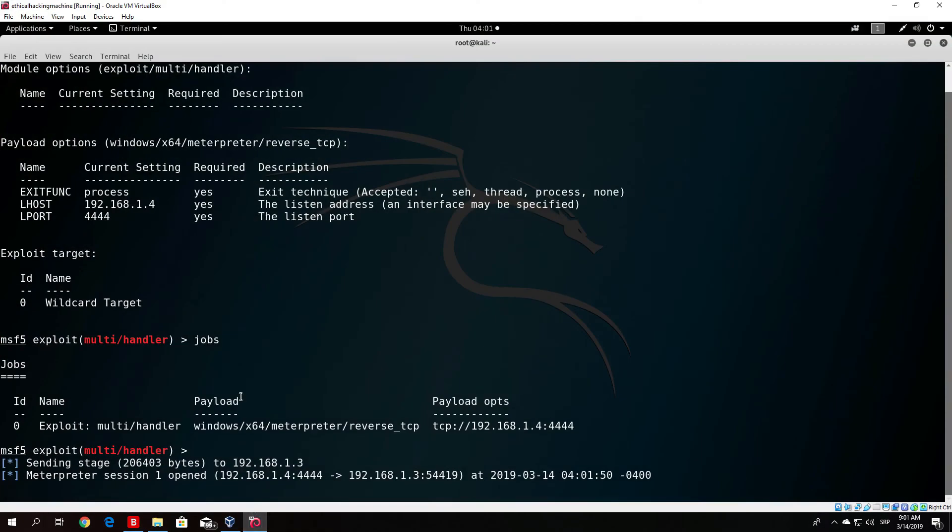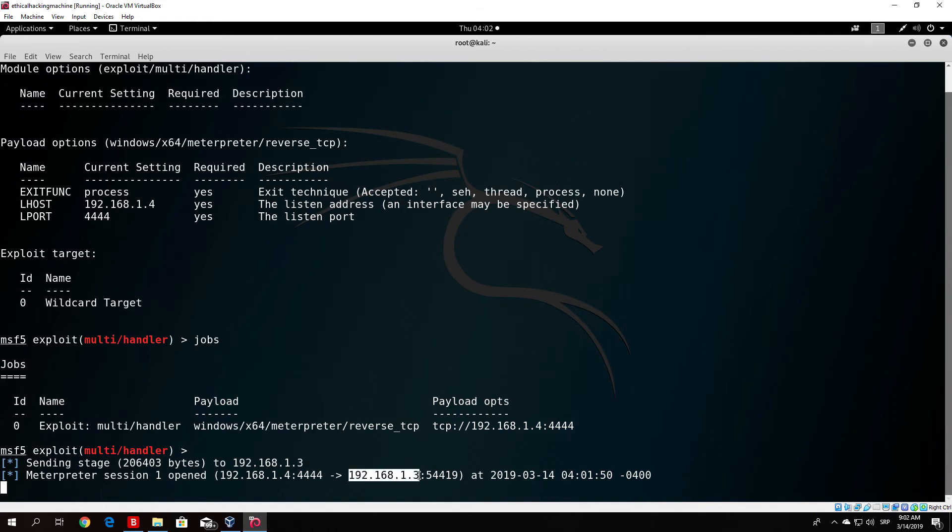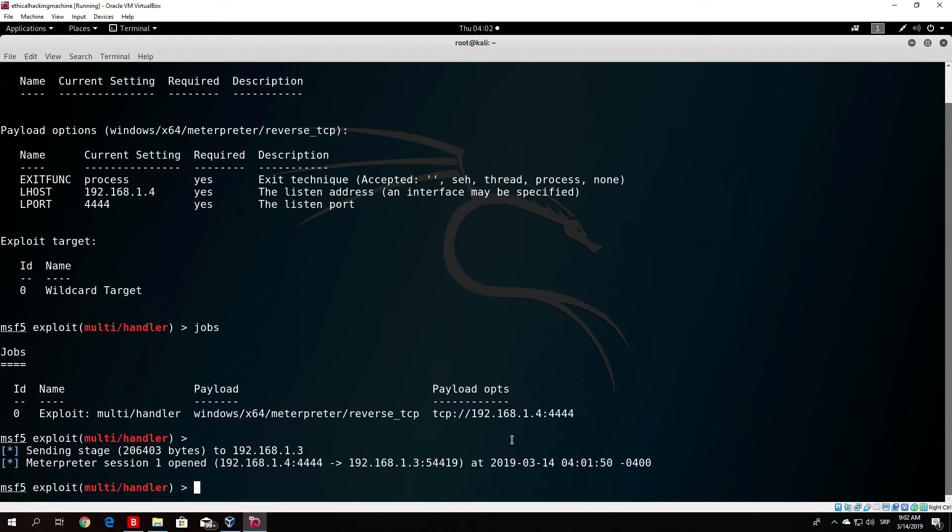If I go right here to my Kali Linux machine, you will see that we got the meterpreter session 1 open on our local listening address to the Windows 10 machine, which is .1.3 on this port.